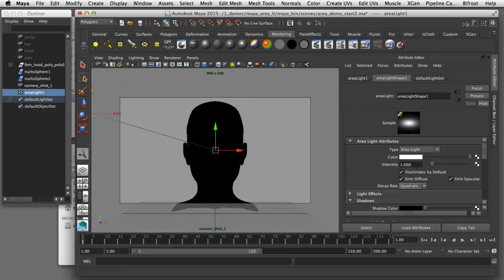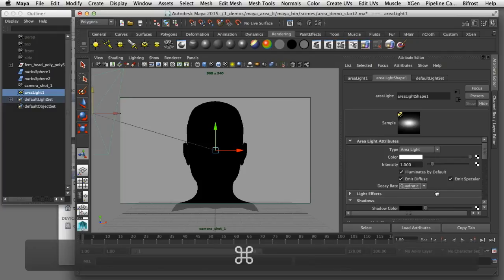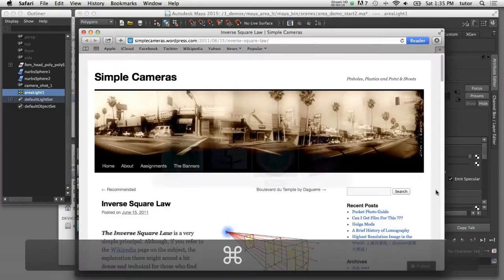That's going to affect the intensity of the light. Quadratic decay in Maya is designed to simulate the way light behaves in the real world. I can show you that here if I switch over to the internet.